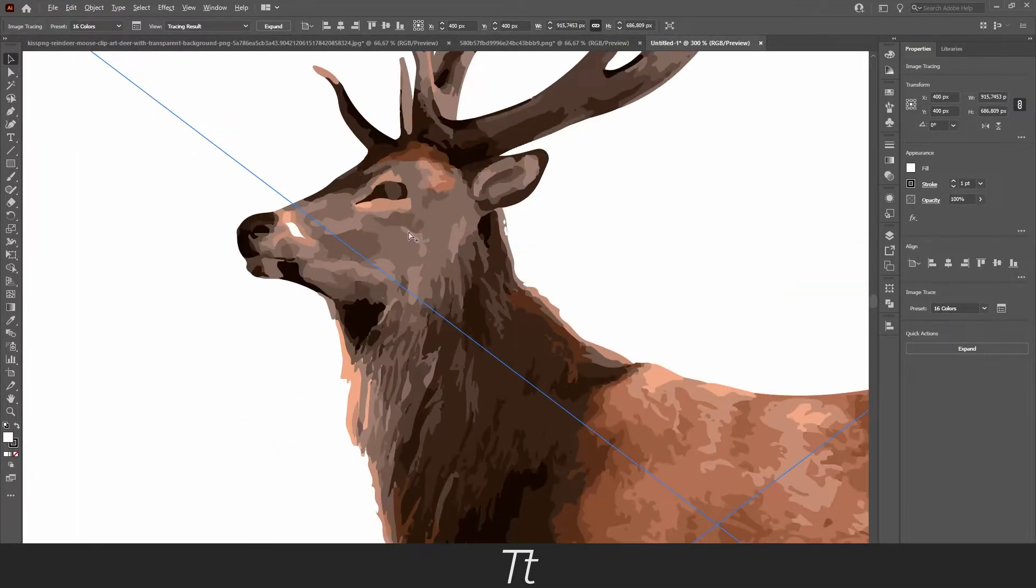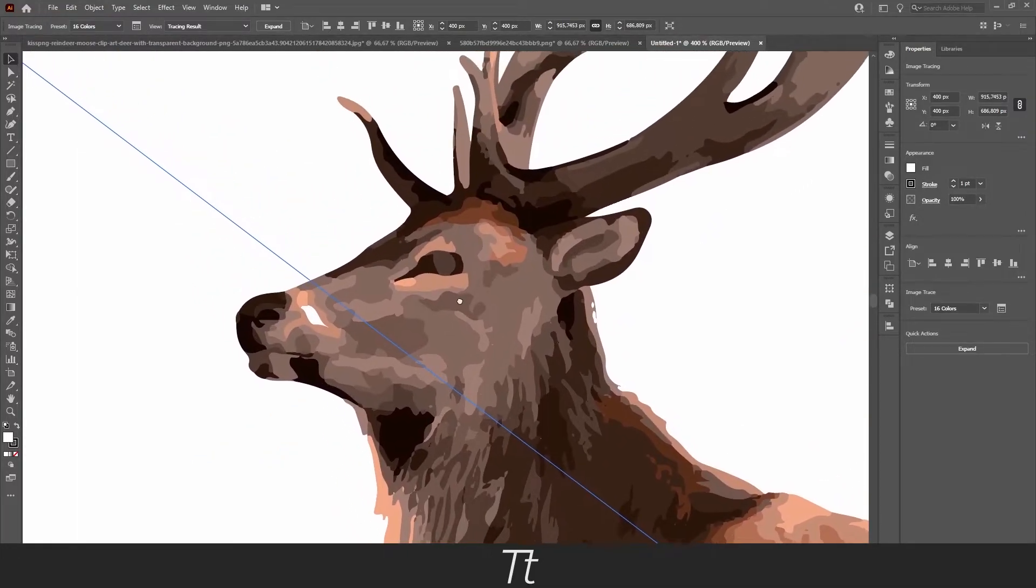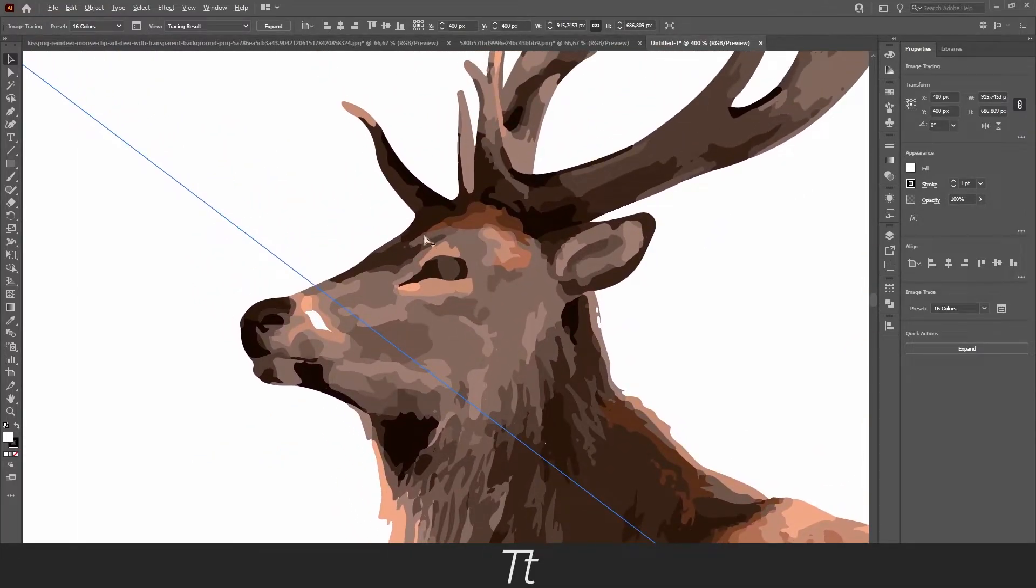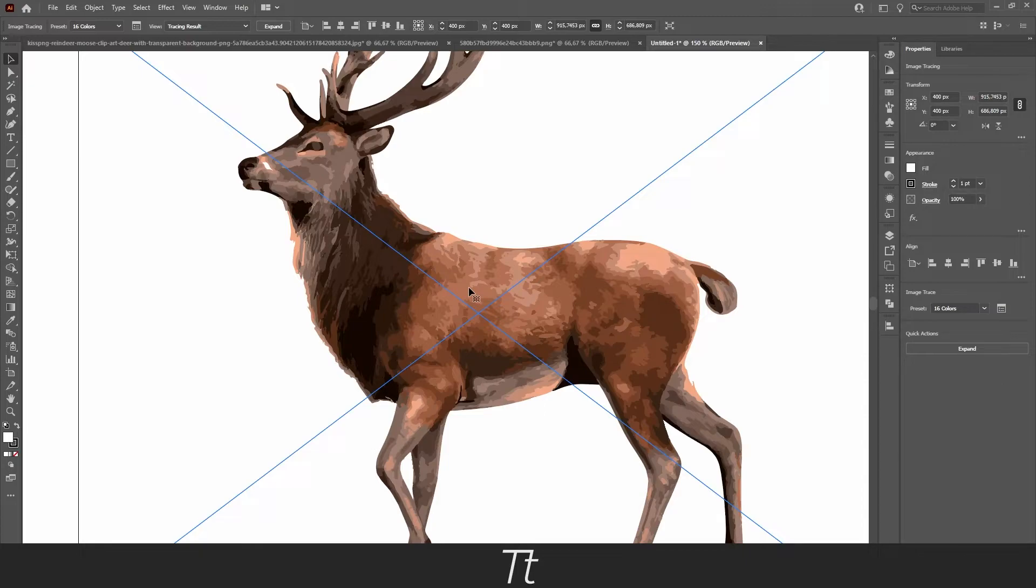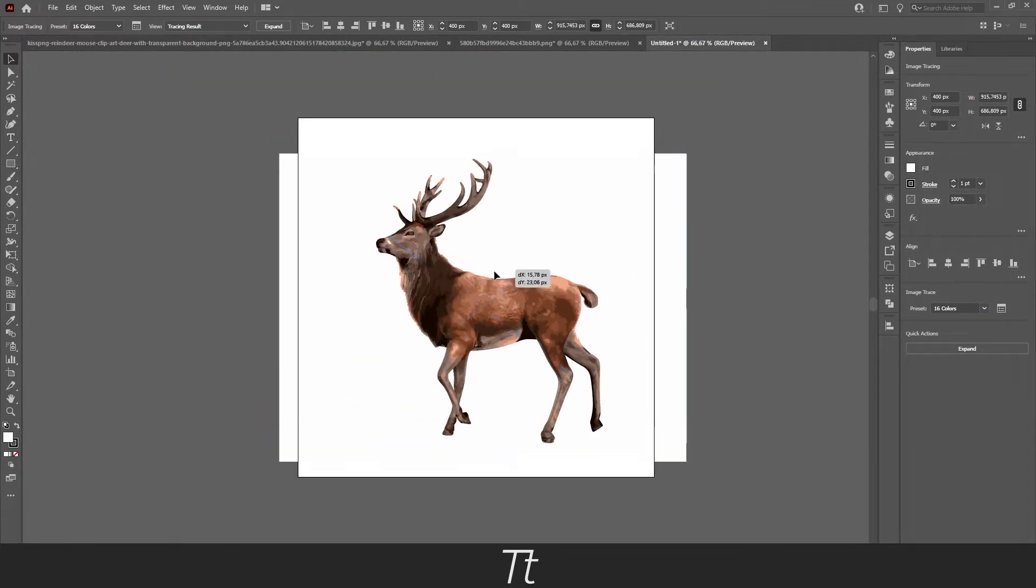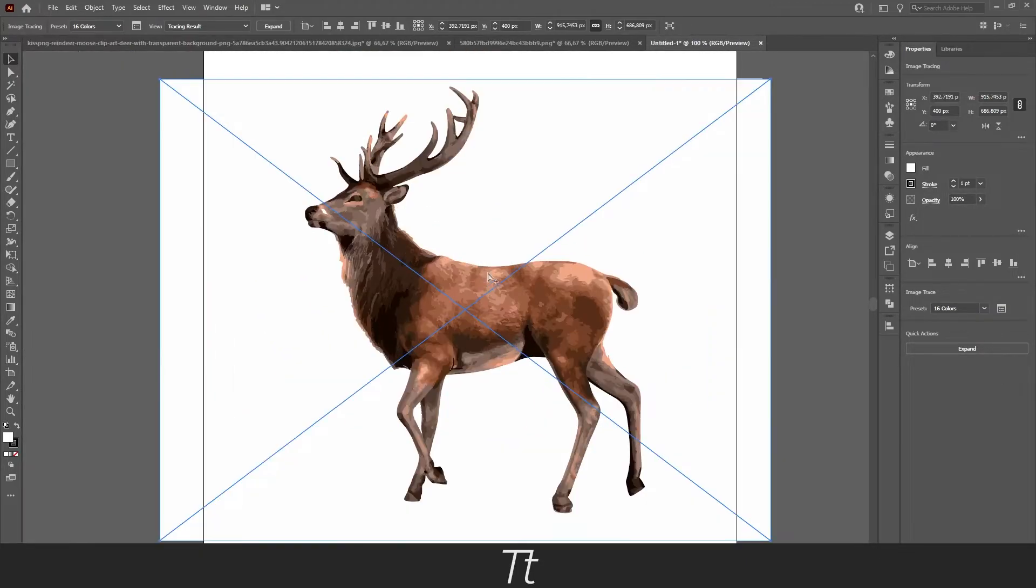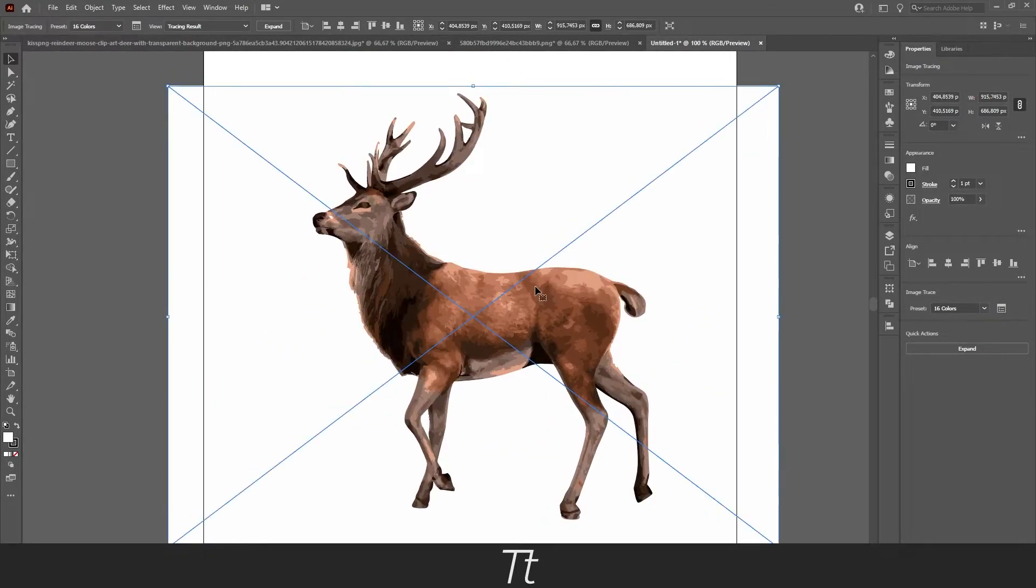If you zoom in you can see that the image is traced. Now if you want to edit this and make this into a vector file instead of just an image—as you can see right now it's still an image—let's say we want to make this into a vector file.